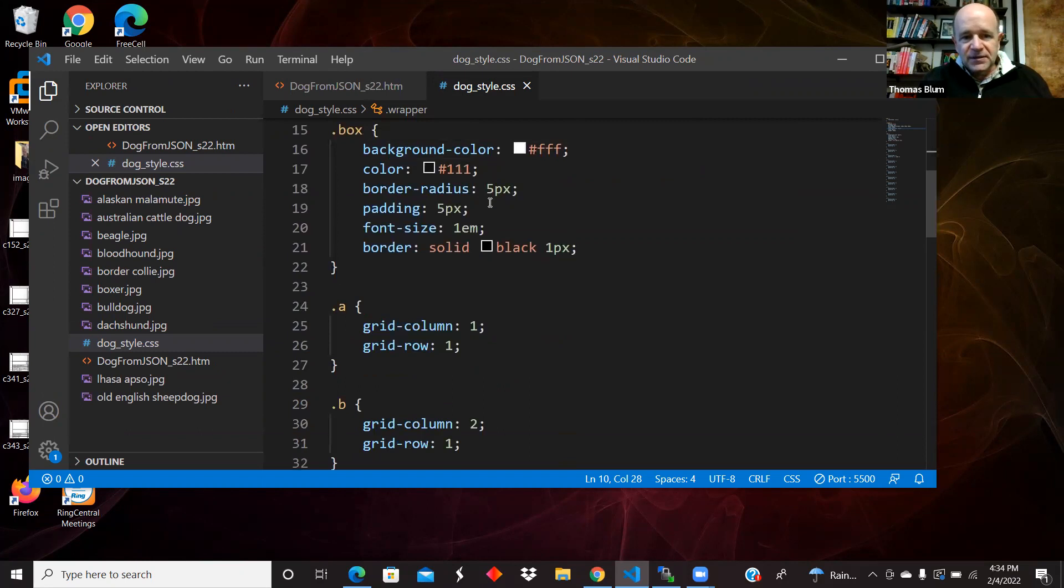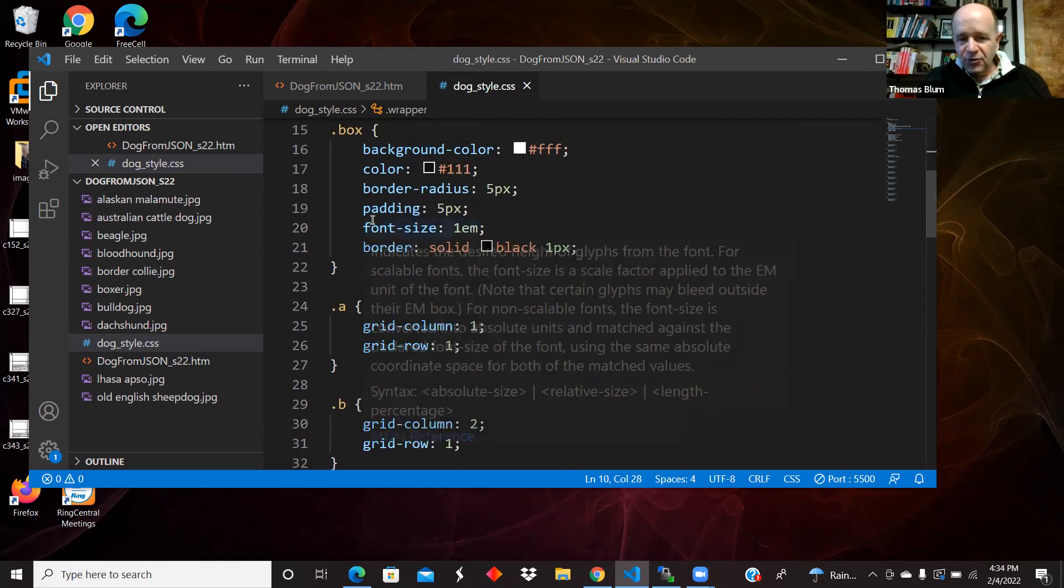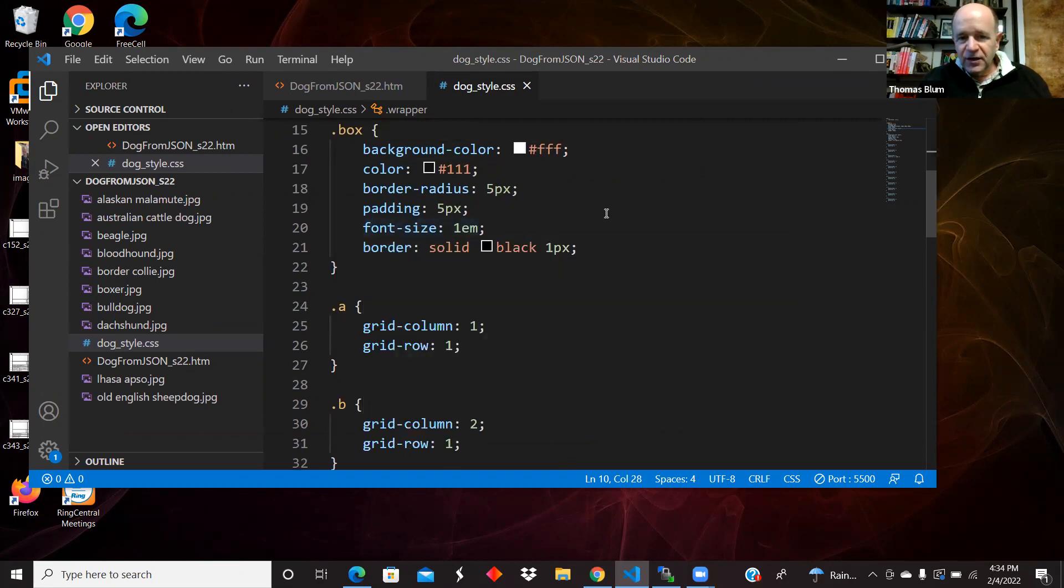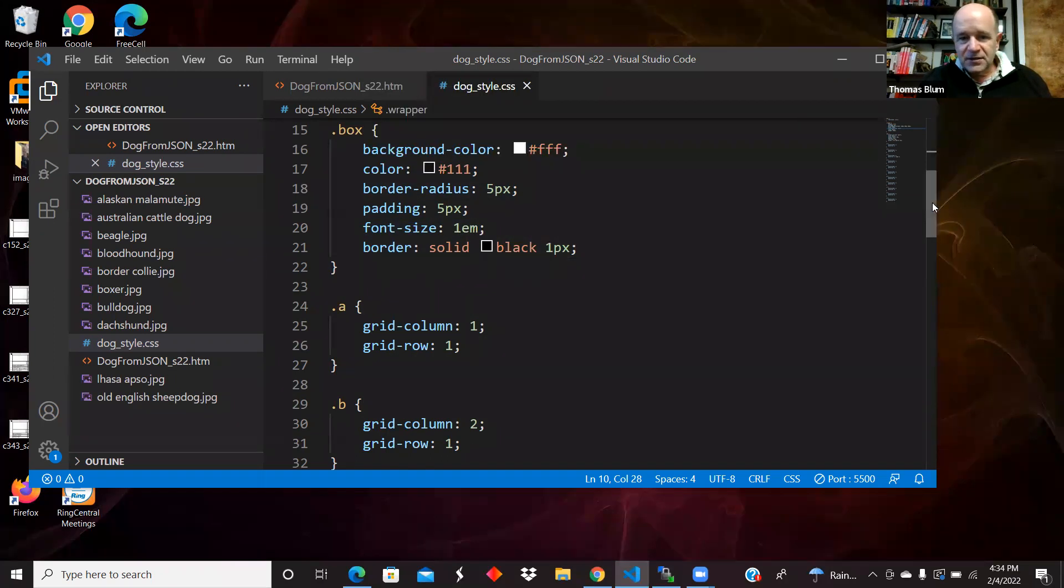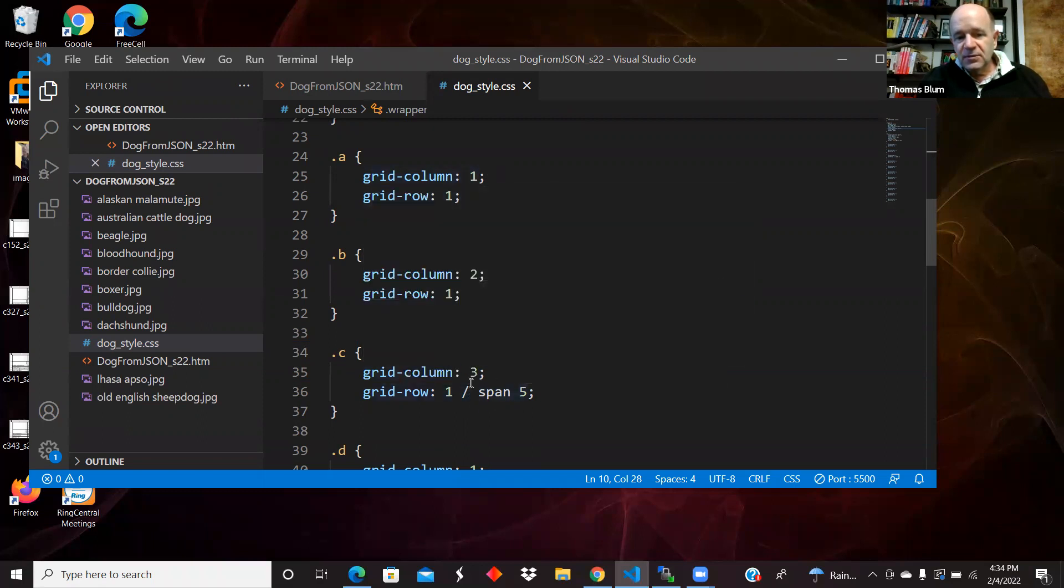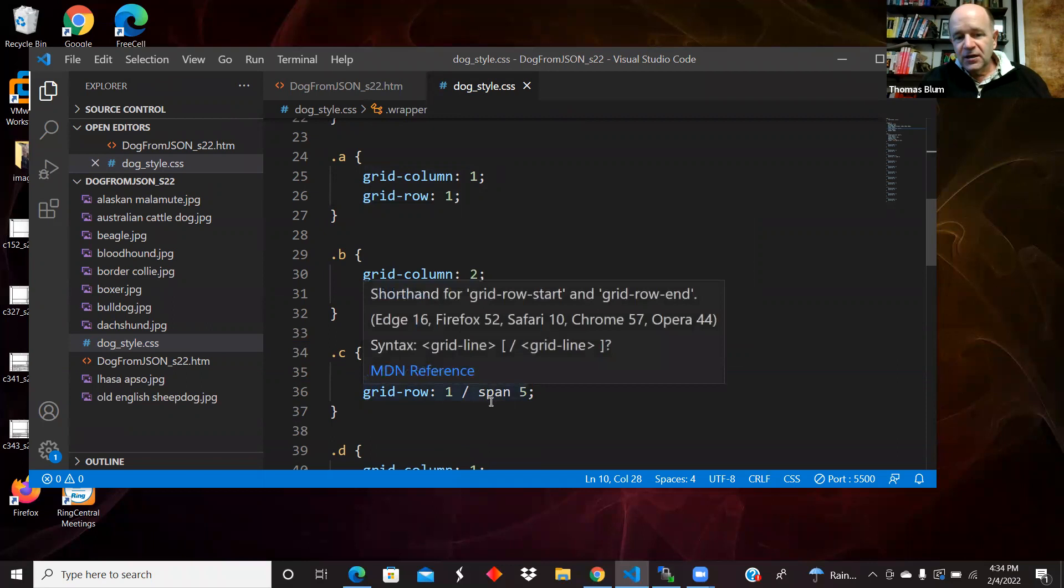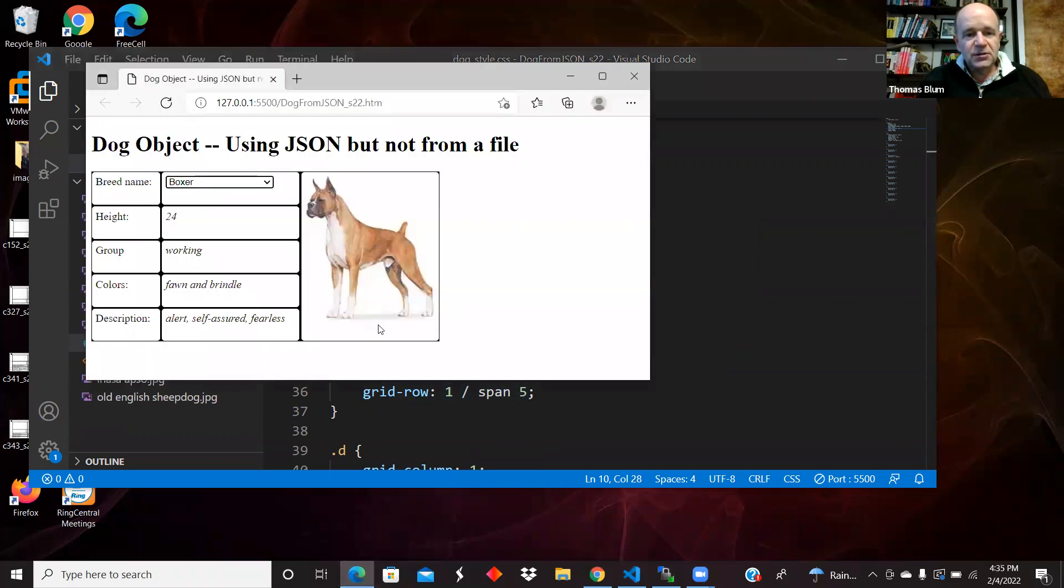Box is the class shared by all of the inner divs with rounded corners, padding, and so on. And then A, B, and C are determining where they're located. This is the image and it is spanning several rows as we saw.